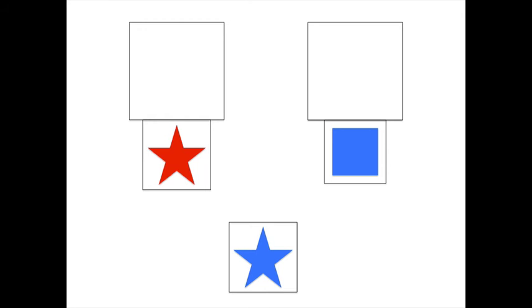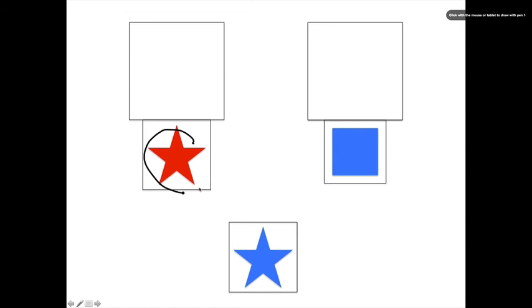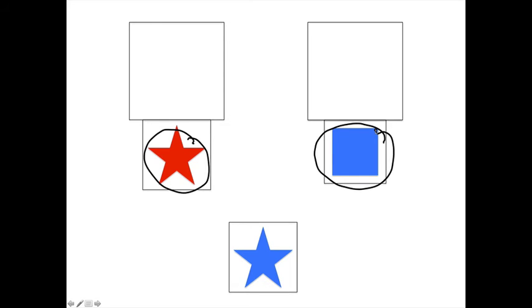One task scientists use to test children's executive function skills is called the dimensional change card sort task. In this task, children are shown two target cards that are taped to a tray. They are then asked to sort a series of test cards.